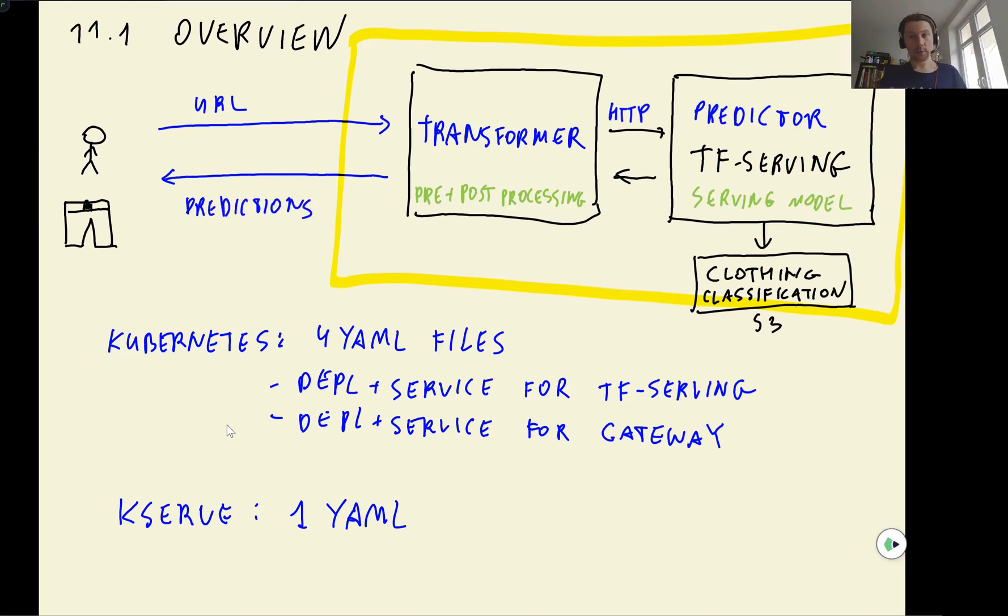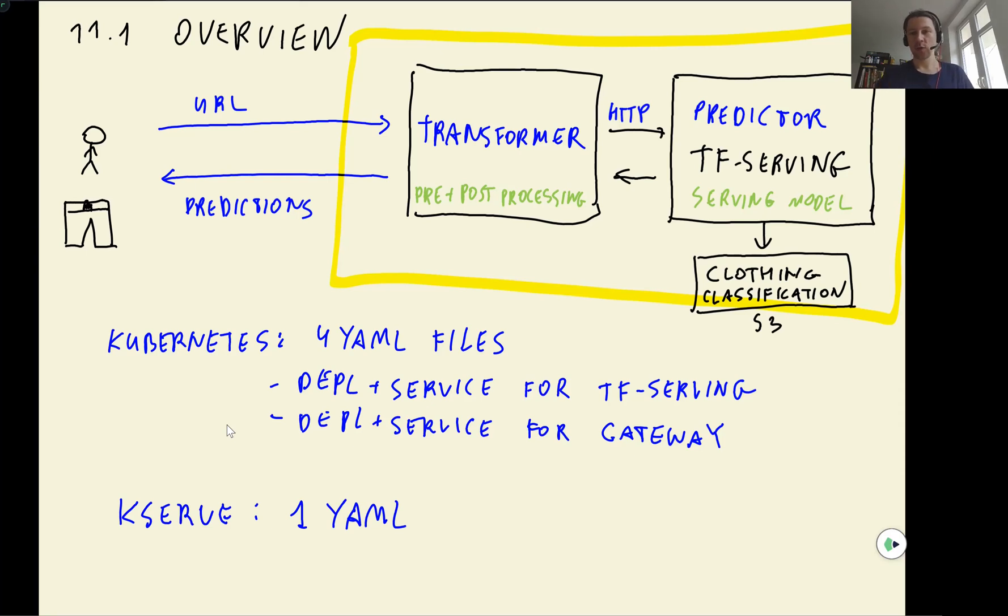So this is what we want to do, want to deploy the same model that we deployed previously with Kubernetes. This time, we want to use KServe, and it will be a lot less configuration than previously. But before we do that, I also want to look at the simpler use case.